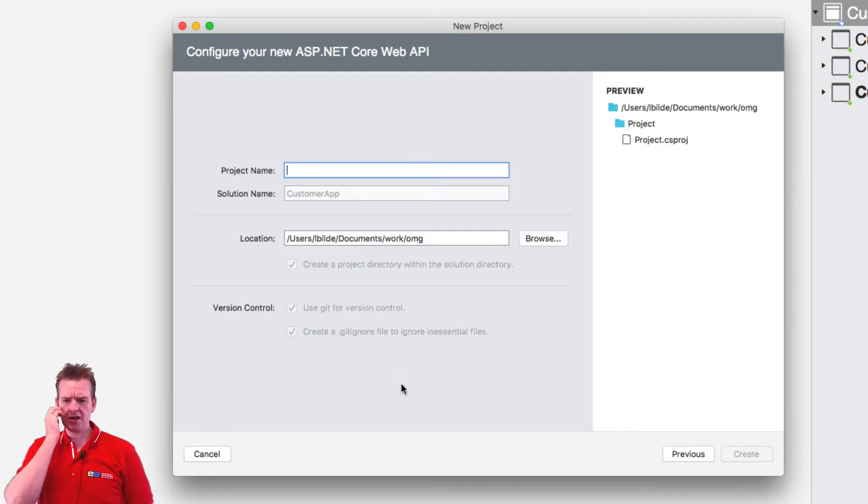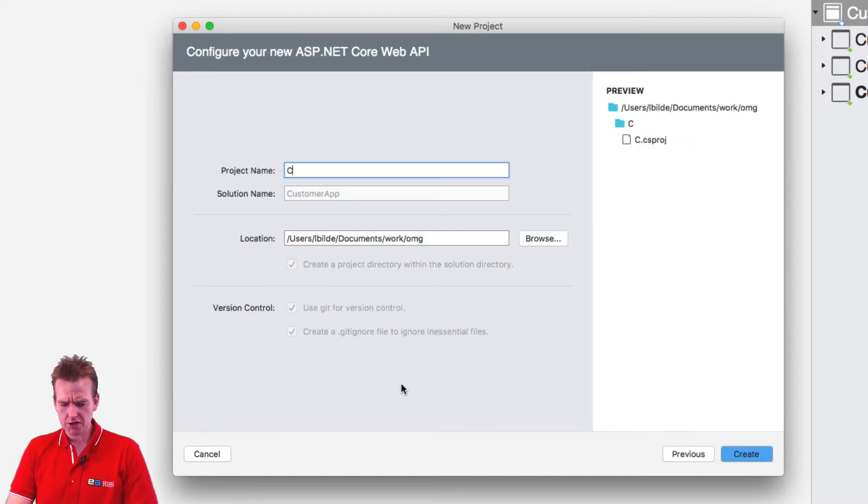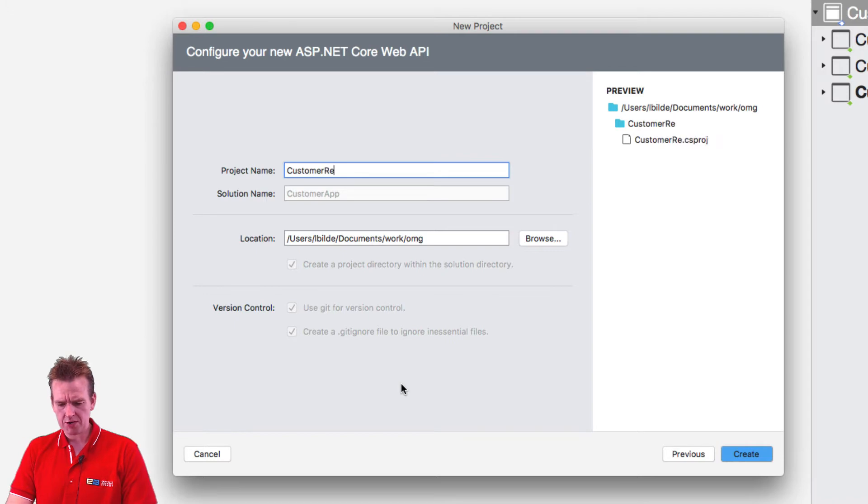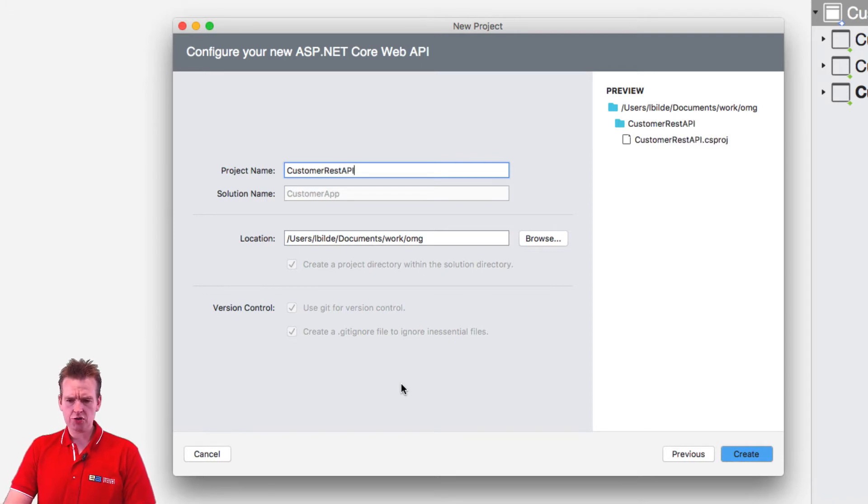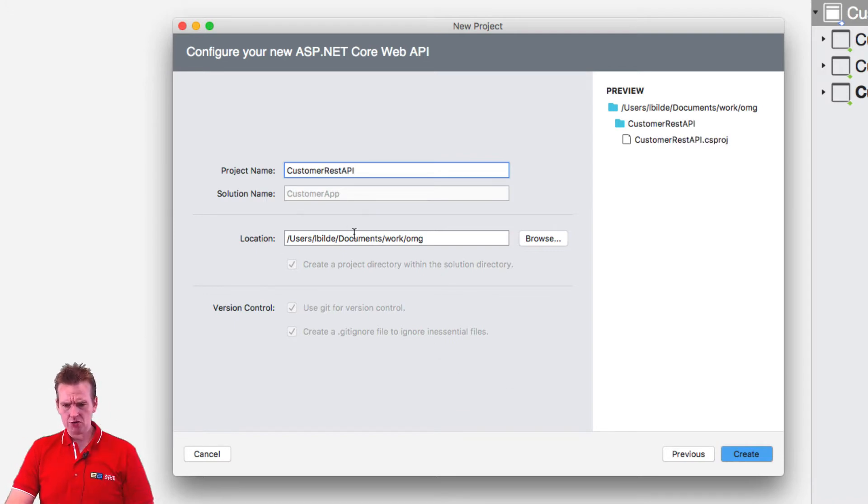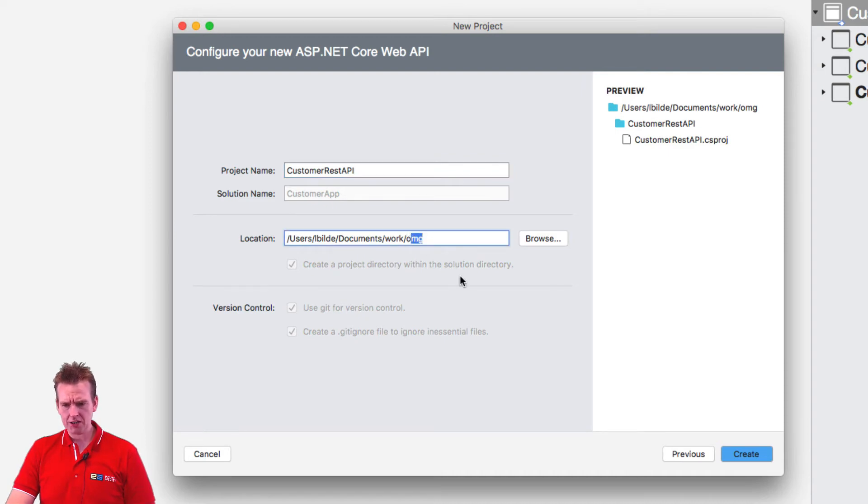And now it asks for a name for the project. And we're going to call it customer REST API like we did with the Windows version. There we go. And it's going to go under that same solution and I called my folder. Oh my God, it doesn't matter. So I'll say create.